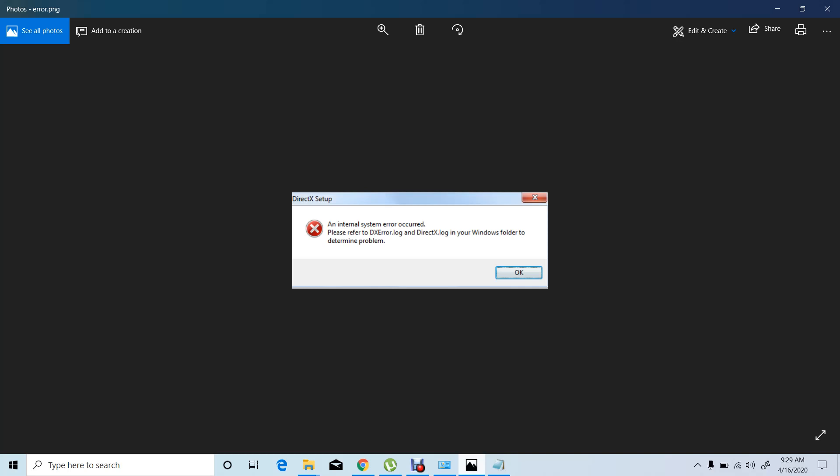There is an error as you can see — DirectX setup. An internal system error occurred. Please refer to xerror.log and directx.log in your Windows folder to determine the problem.